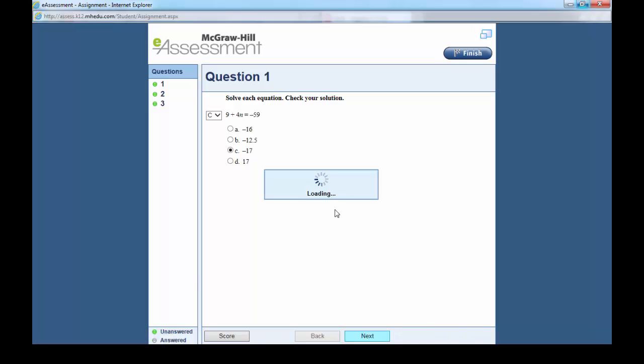As you can see, it turned from green to another color which indicates that you have answered it. Now this is another question: 14 equals 8 minus 6R.